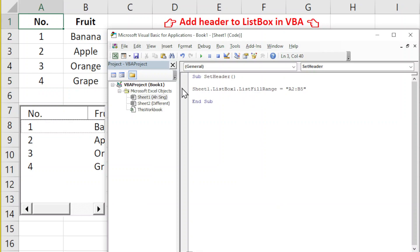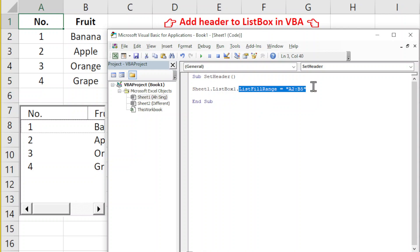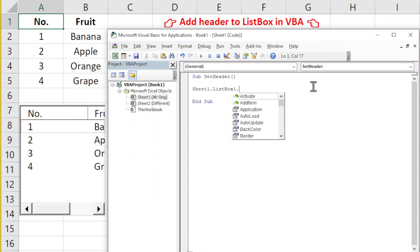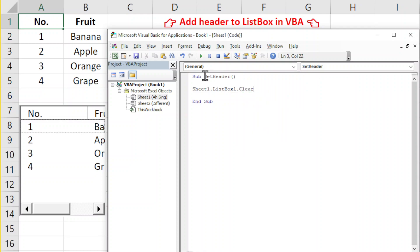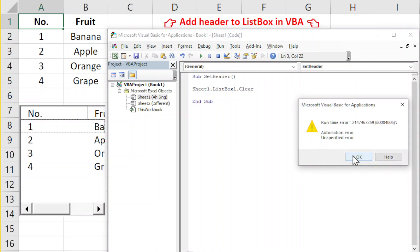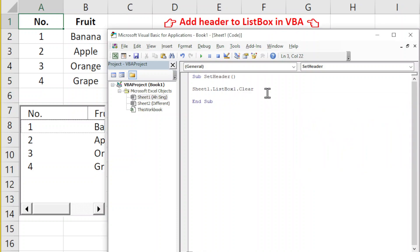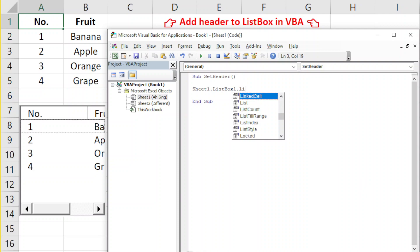Let's first clear the data. If we use the Clear method, it seems like it's not working. What we have to do is use the ListFillRange.